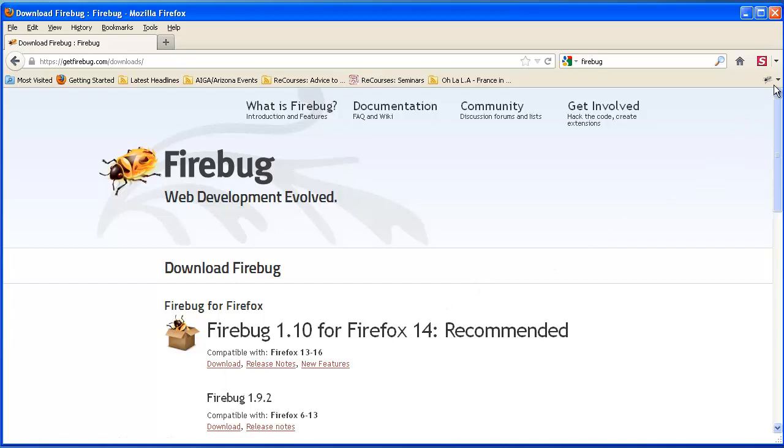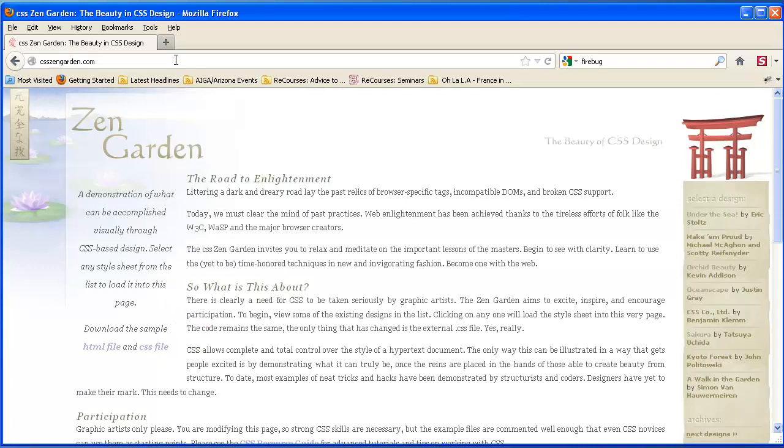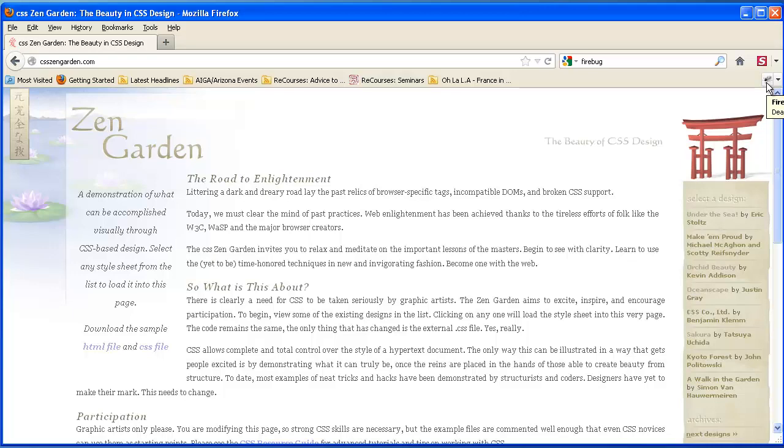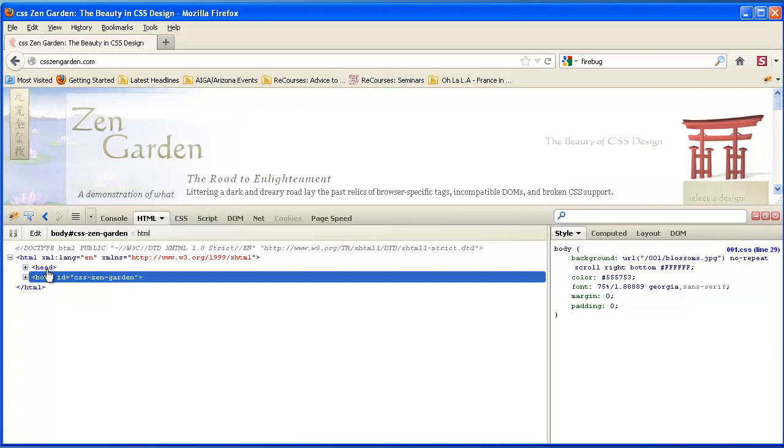So what Firebug does, let me go back to CSS Zen Garden. What Firebug does is, once it's installed, you should see a little bug that shows up up here or down here. And when you click it, you'll start to see this kind of thing, which is your code. And if I click this little inspect icon, it should be on HTML.